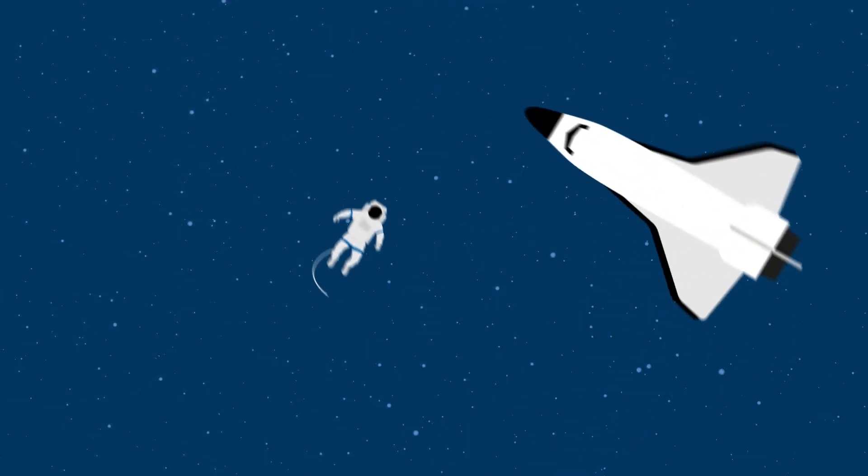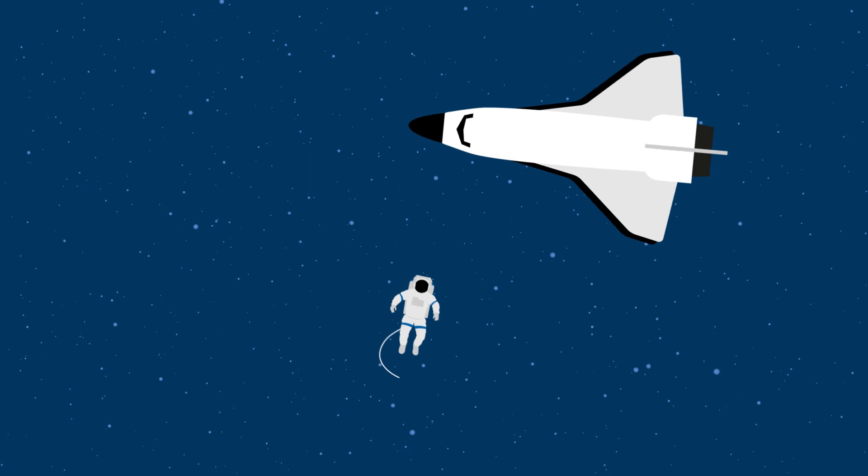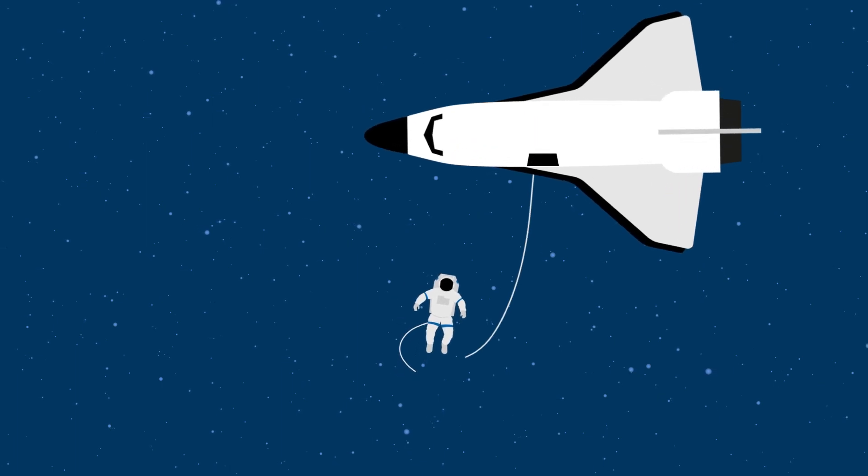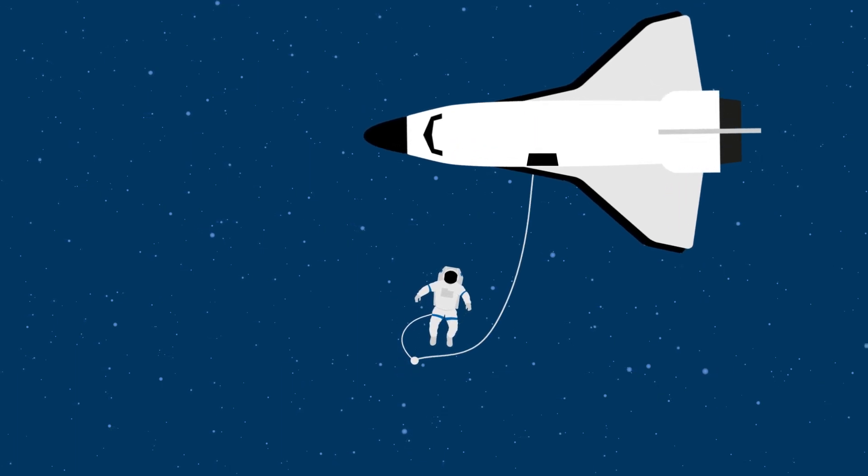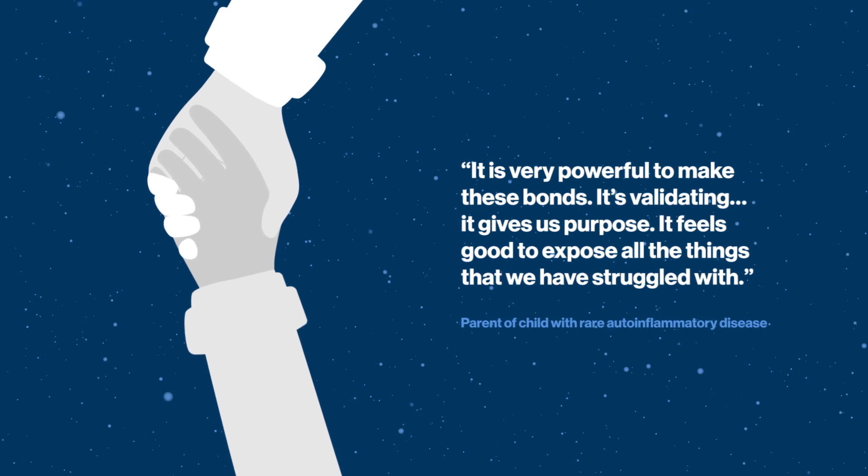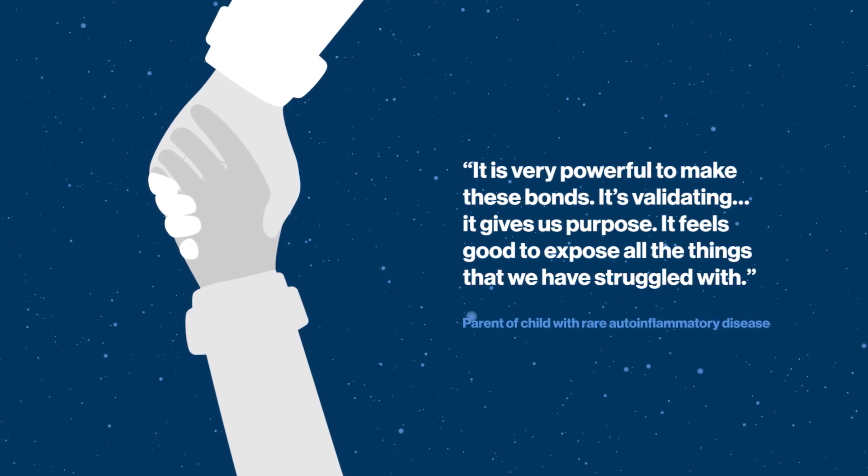Novartis is there for individuals navigating the universe of rare auto-inflammatory diseases. We are here and in it for the long haul.